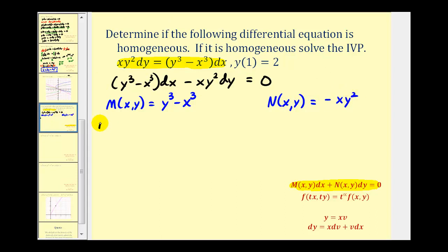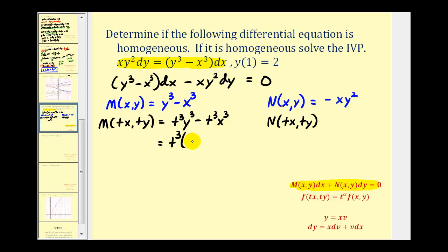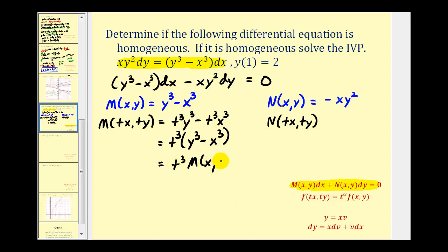Now we need to find M of TX comma TY as well as N of TX comma TY. For M, we'd have T cubed Y cubed minus T cubed X cubed. Factoring out T cubed gives us T cubed times the quantity Y cubed minus X cubed, which is function M, so we can write this as T to the third times M of X comma Y. So M is a degree three homogeneous function.